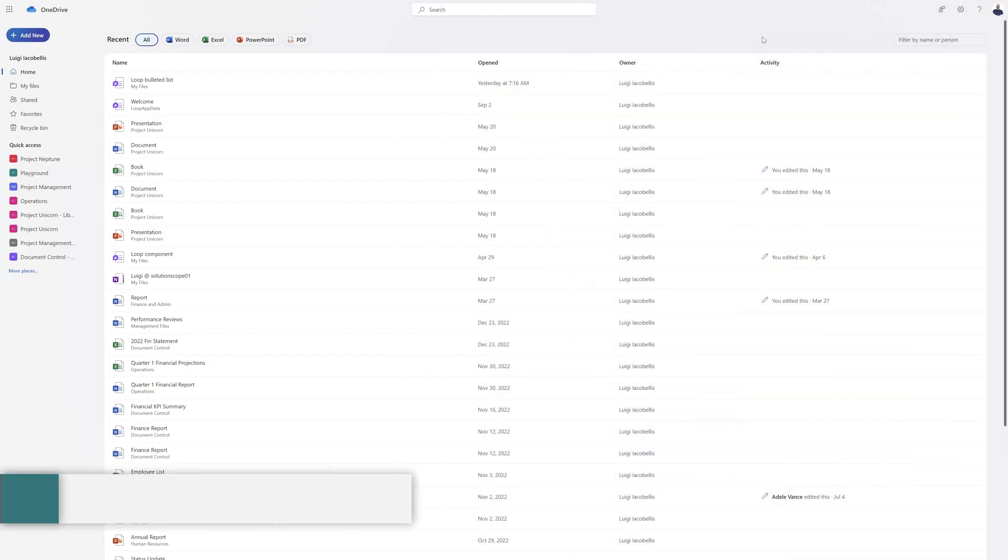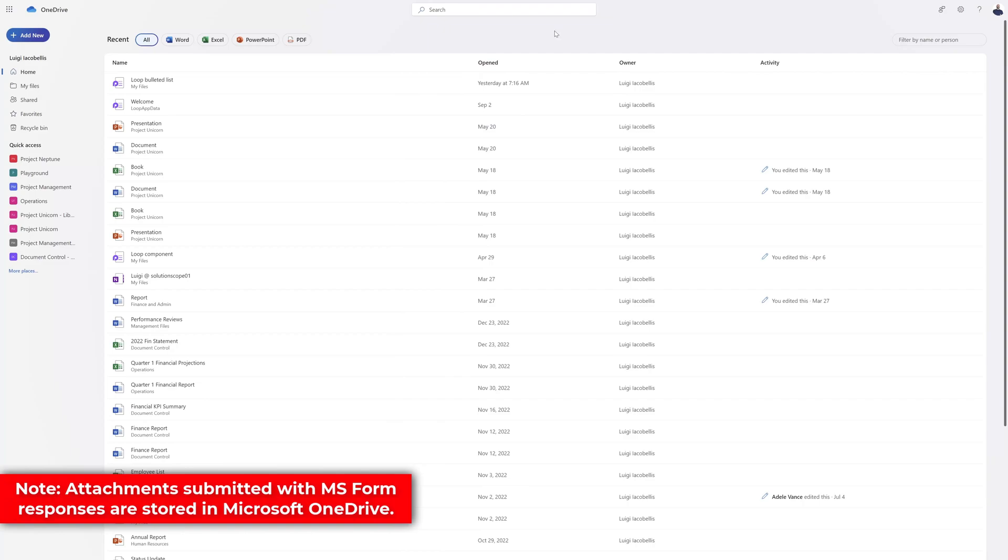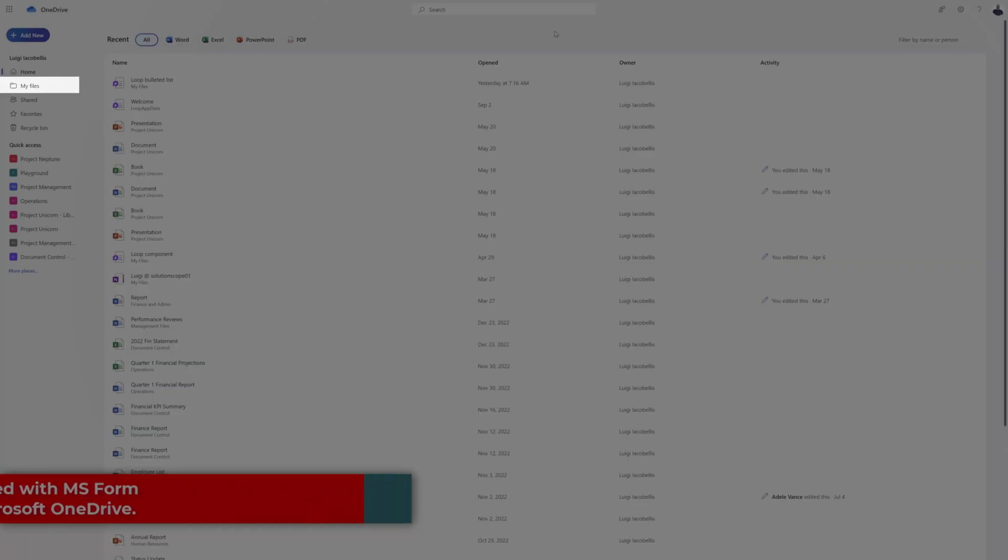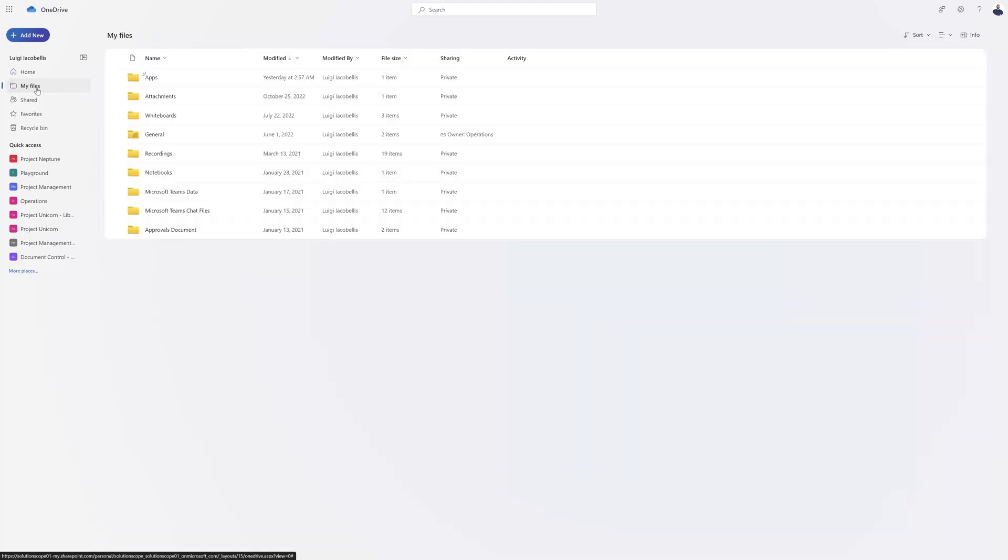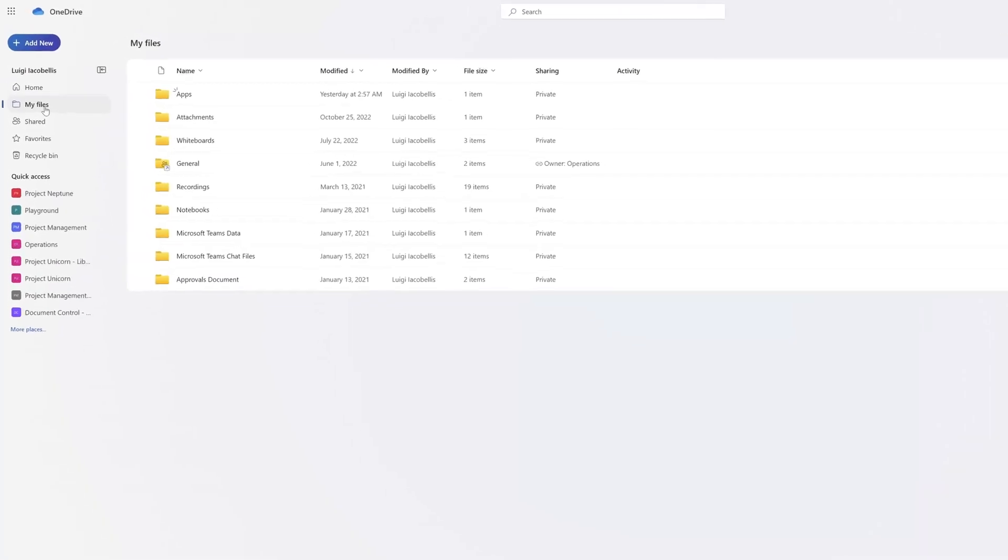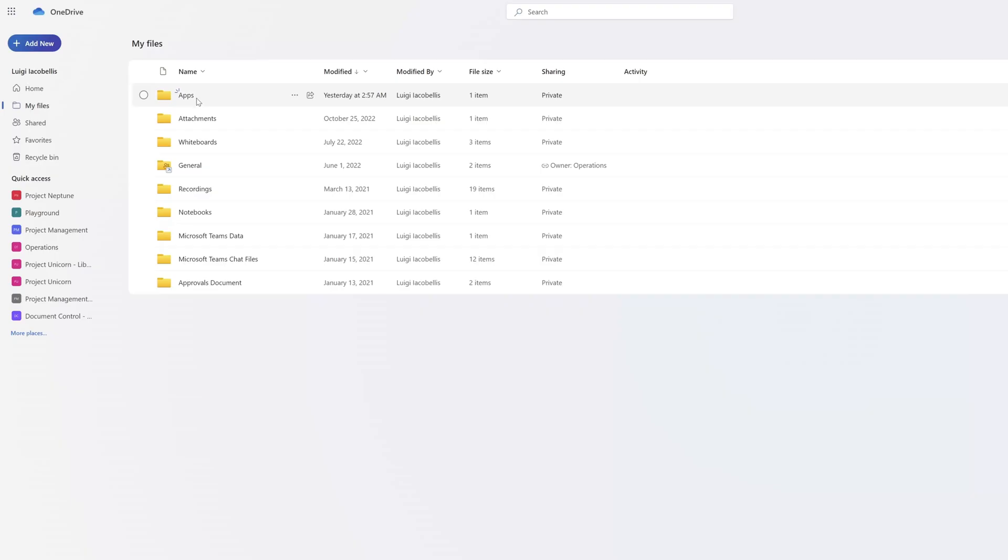Microsoft Form attachments are actually stored in Microsoft OneDrive. You want to navigate to Microsoft OneDrive and click on My Files. Next, you want to click on this folder called Apps.